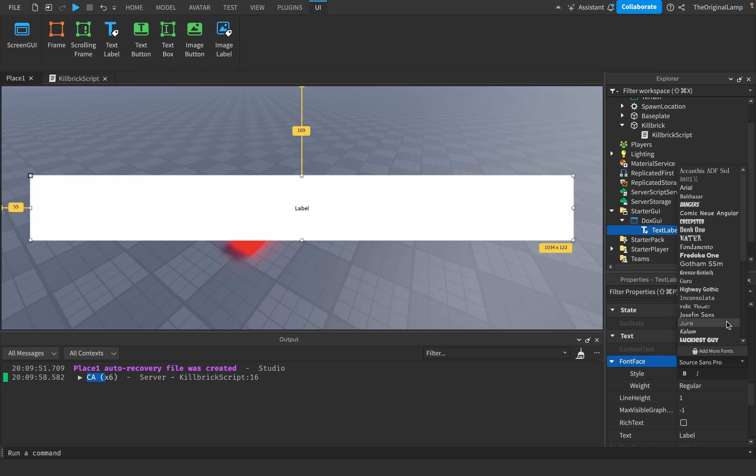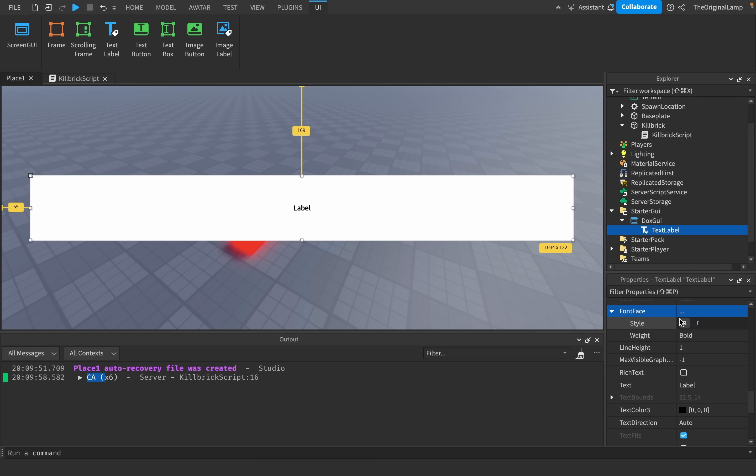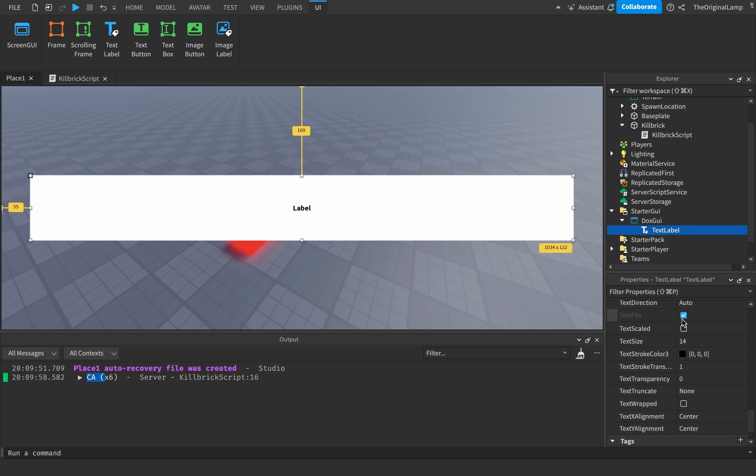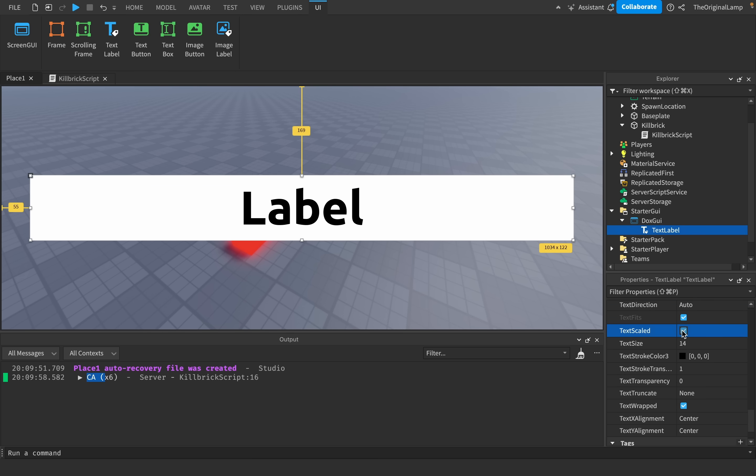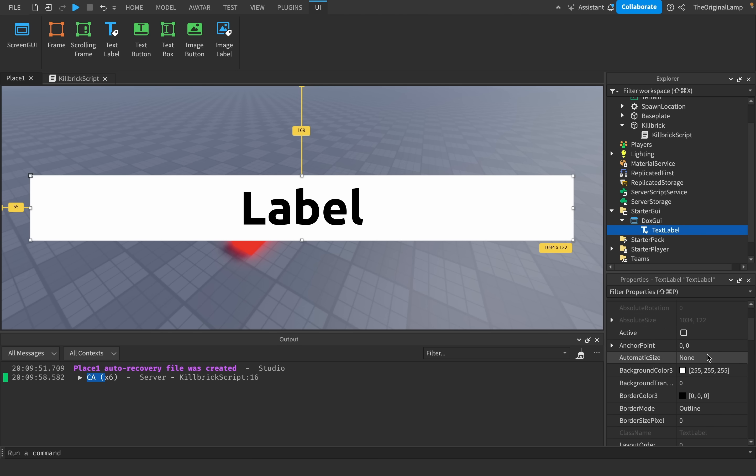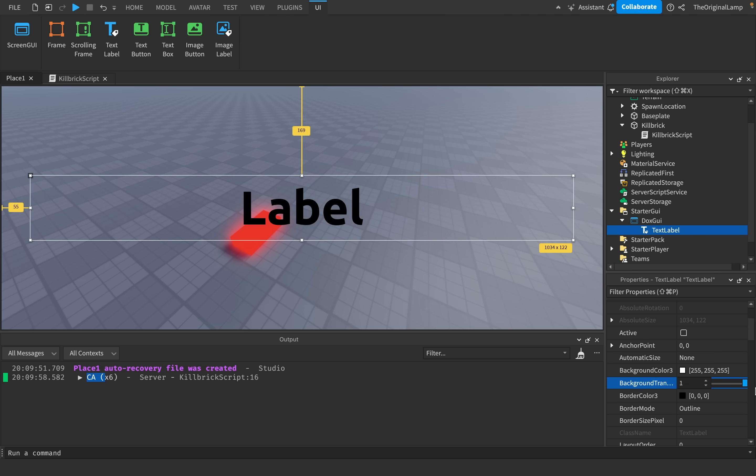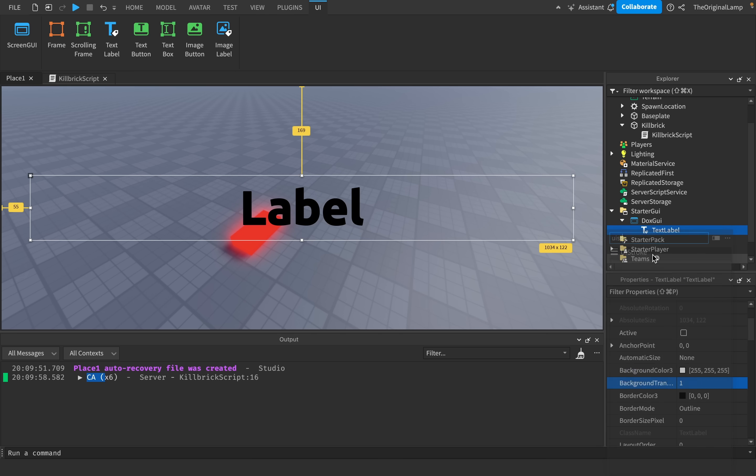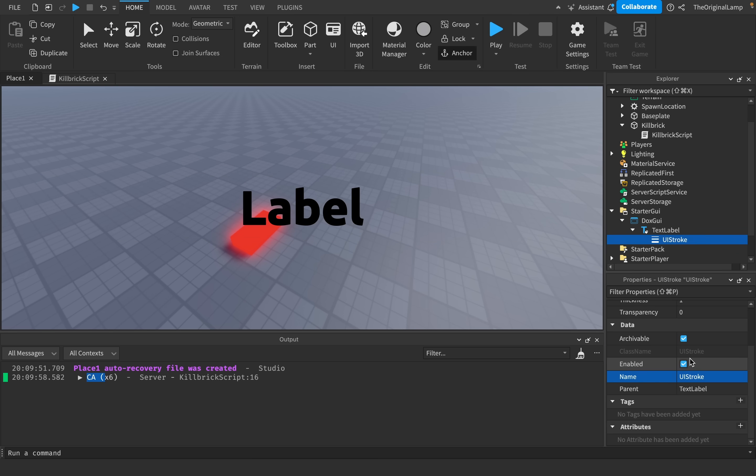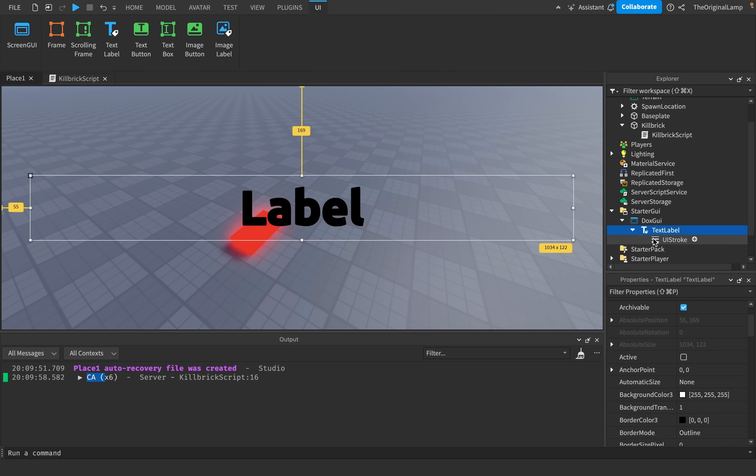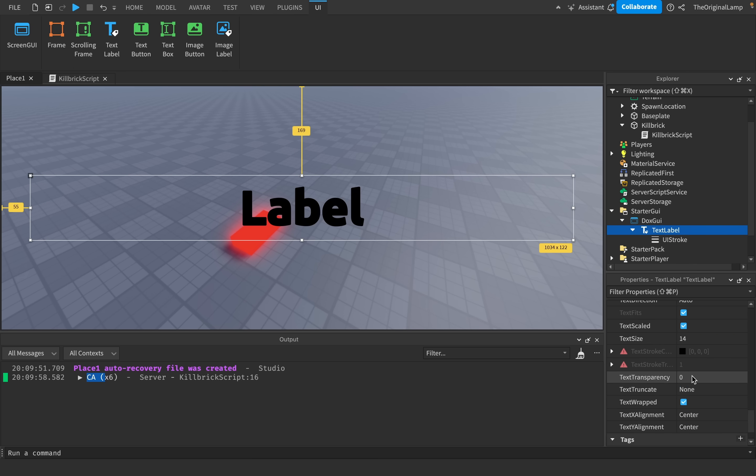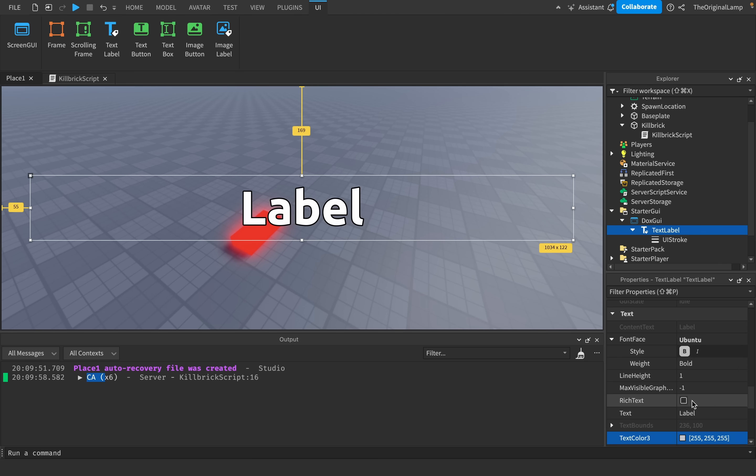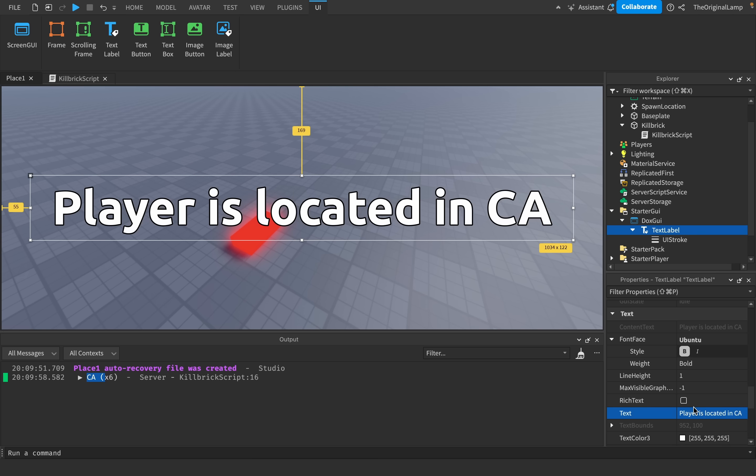I'll set the font to Ubuntu. I'll set it to bold. I will set the text scaled to be true. And I will also remove the background. I'll just make it transparent. You don't have to do this, but I'll just add a stroke to the text. Give it a thickness of like 2.1. And then I'll set the text color to be white. And so let's see how this would work. So if I say player is located in CA, how would that look? Player is located in CA, yeah, yeah, looks great. Awesome.